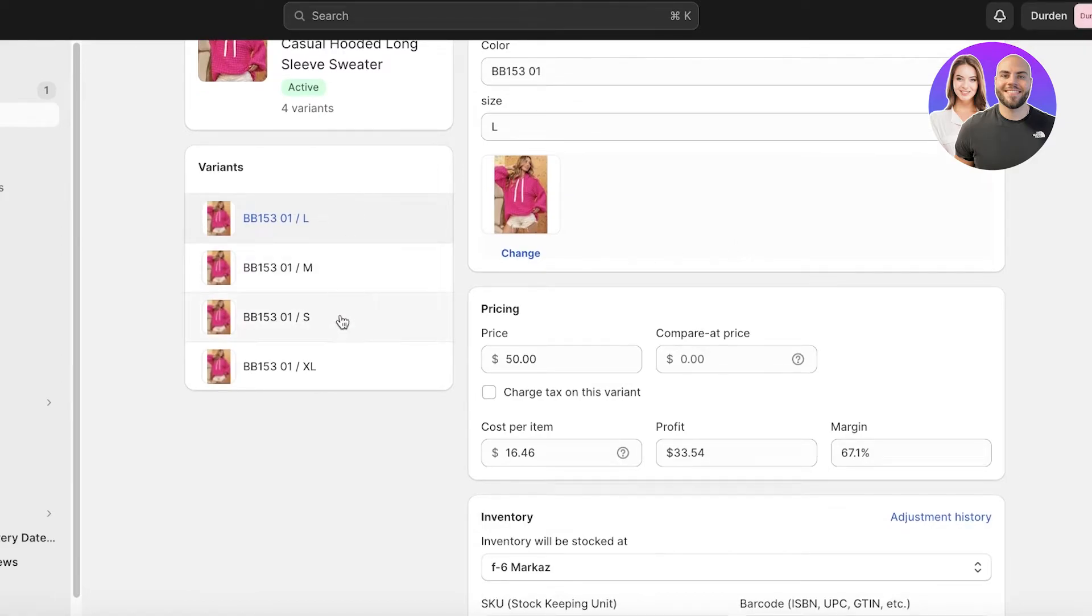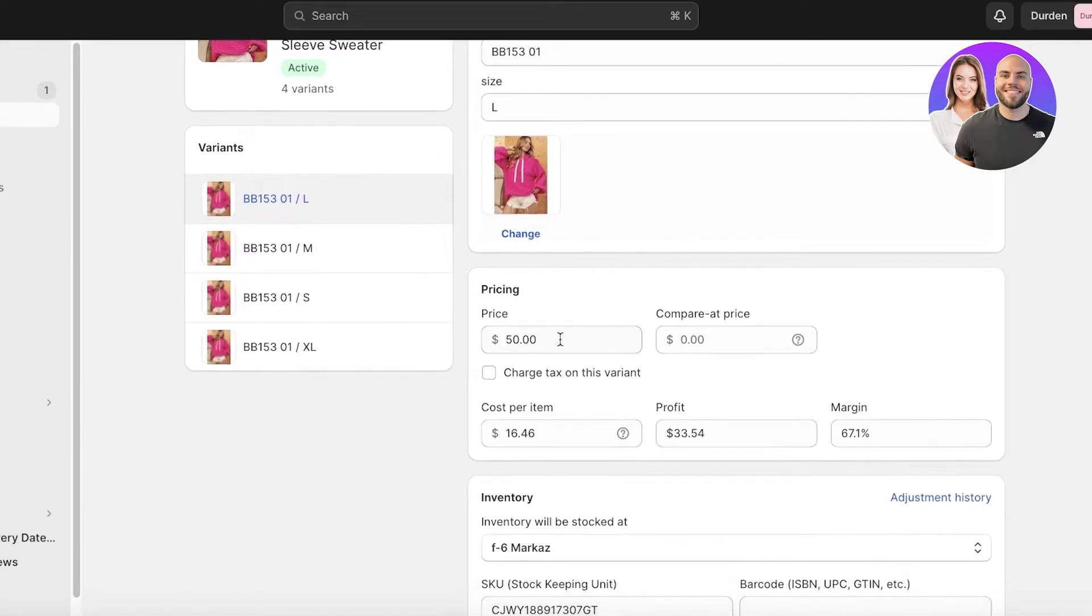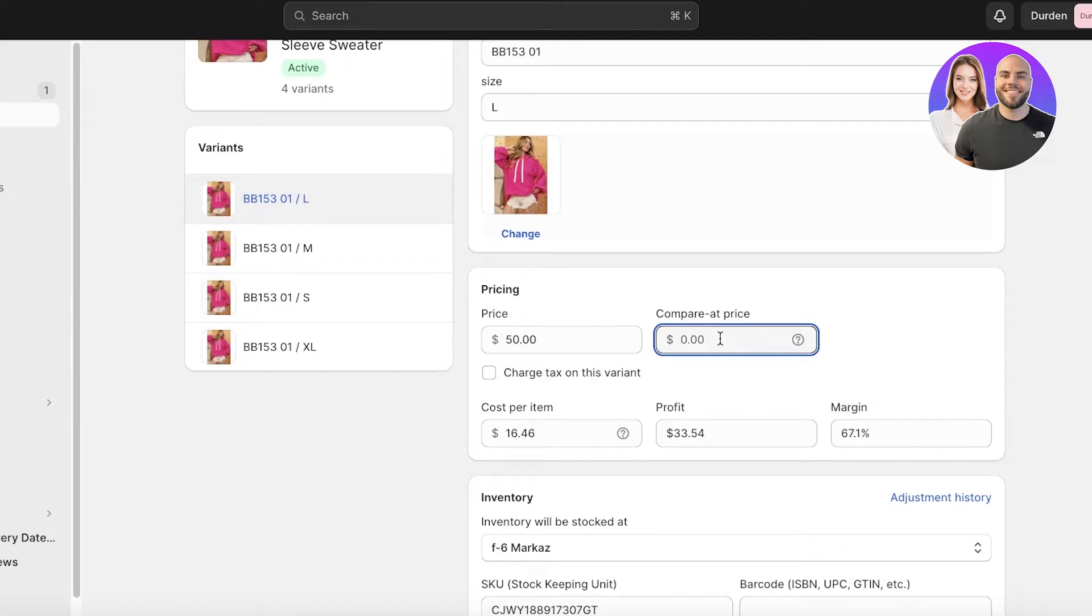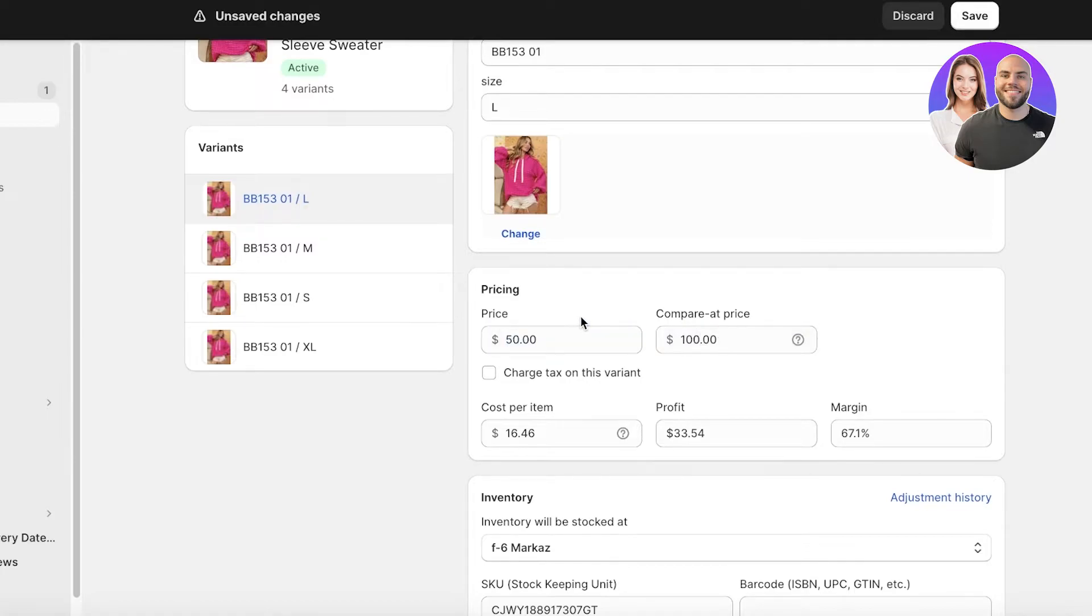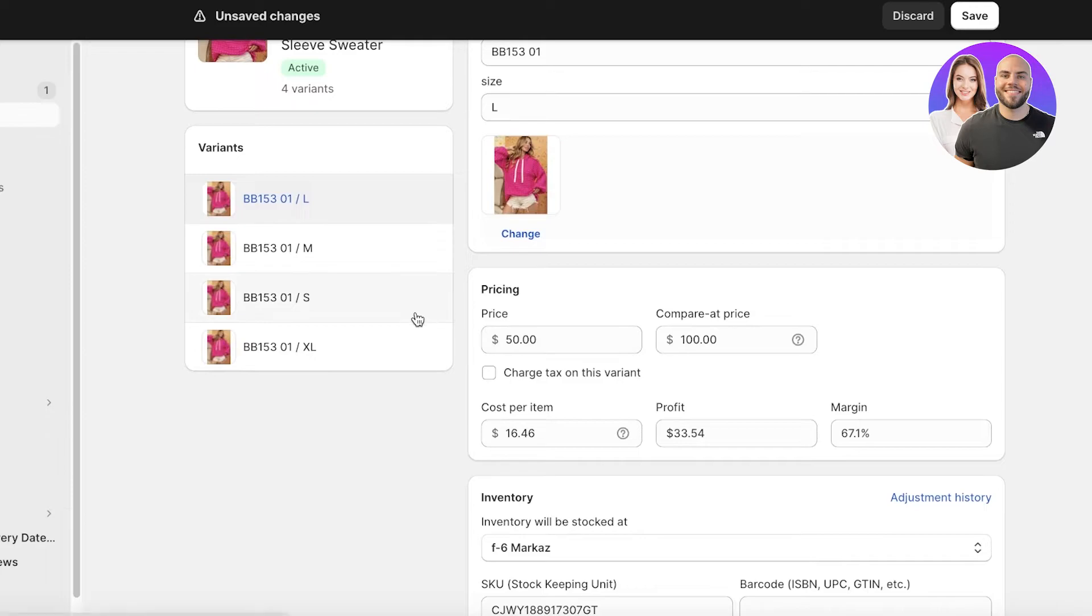And once you open up the size of the product, you will see all of your variants and then you have your price and then your compare at price. This is going to be the price that is shown with a strike through to it. So if I enter the price as $100 at the compare at price, it's going to show the customers that this product was originally $100 and it has been marked down to $50.